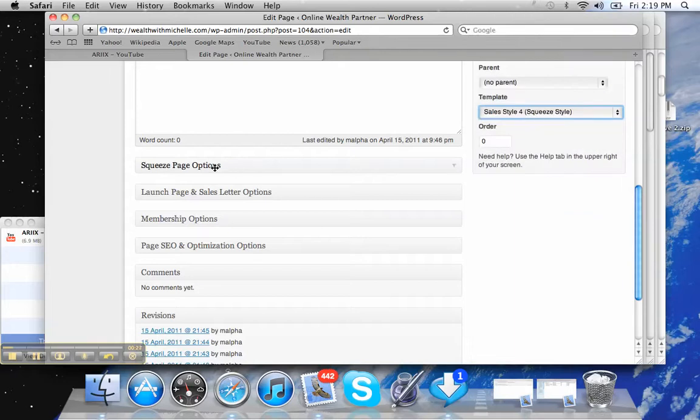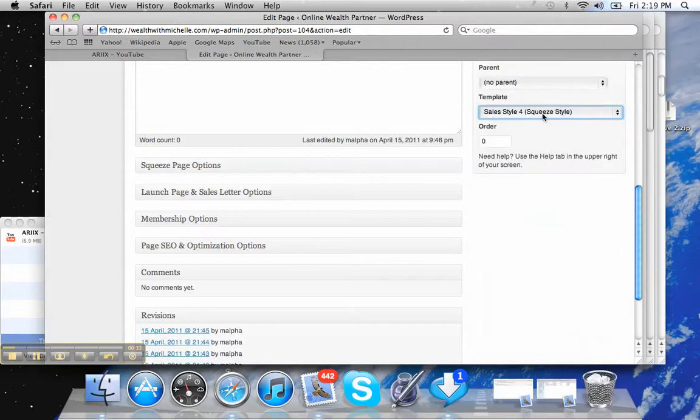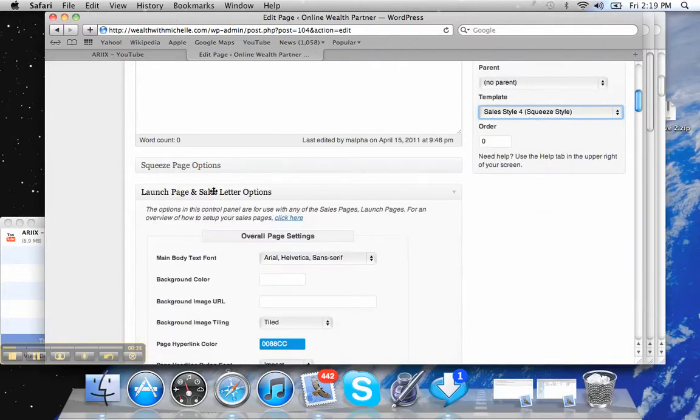then you obviously want to be putting the options here. If you're doing a launch or a sales letter, which are in here, which this one happens to be a sales letter for me, then you're going to do everything in this section where you're going to add in the videos and stuff.